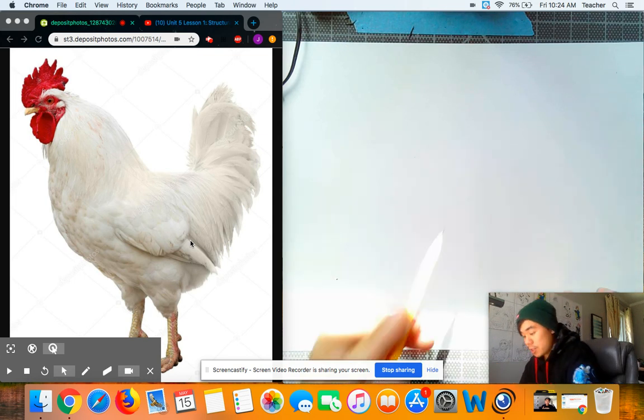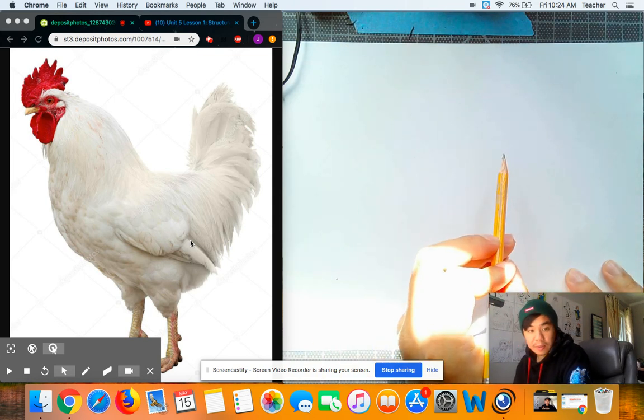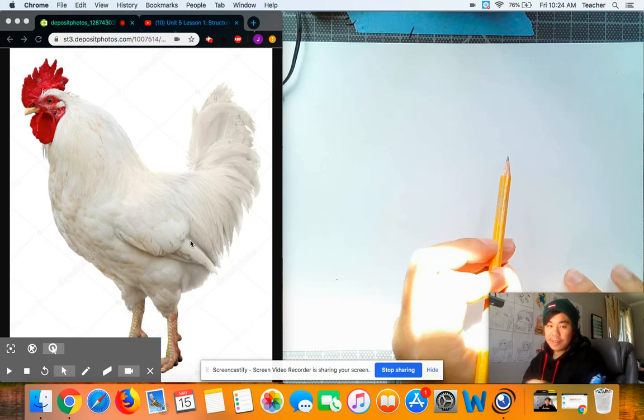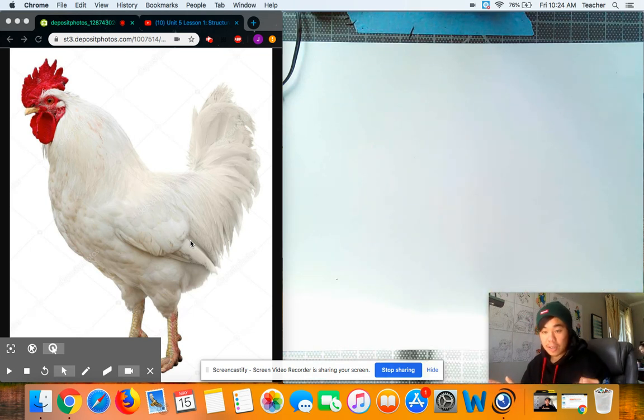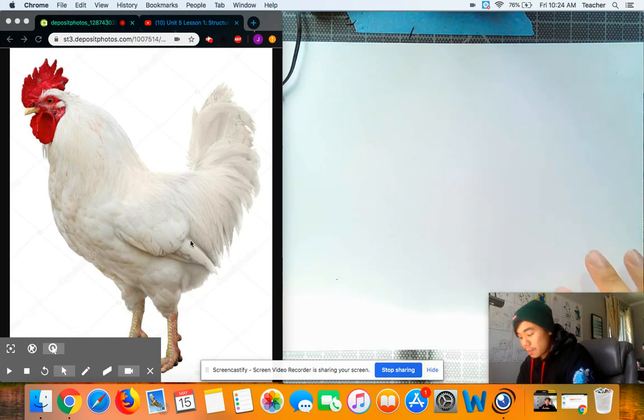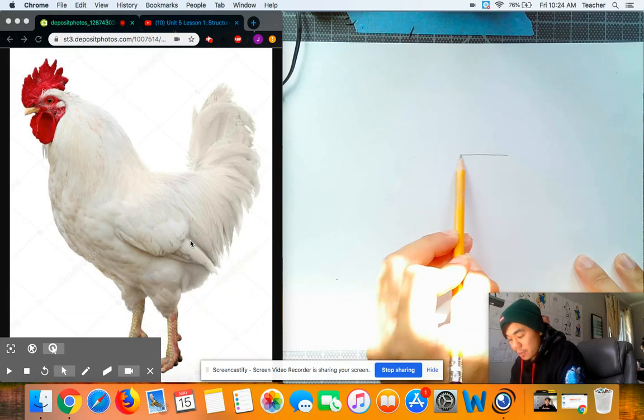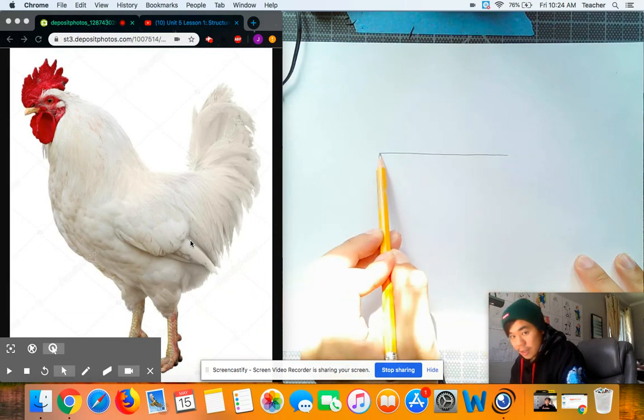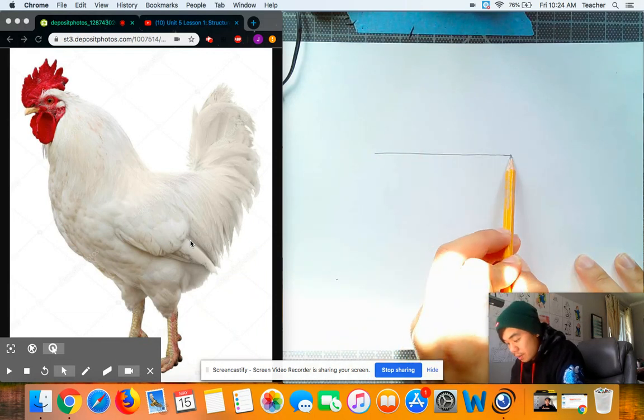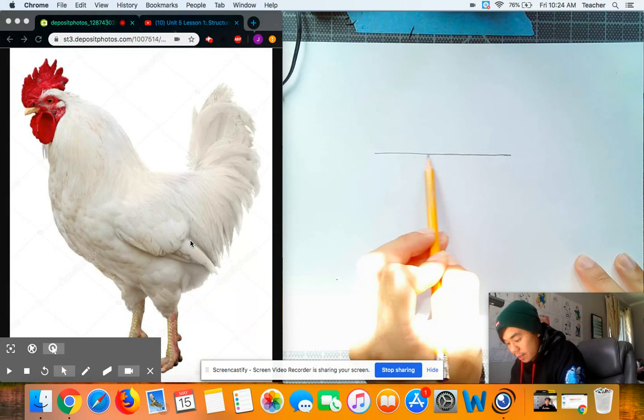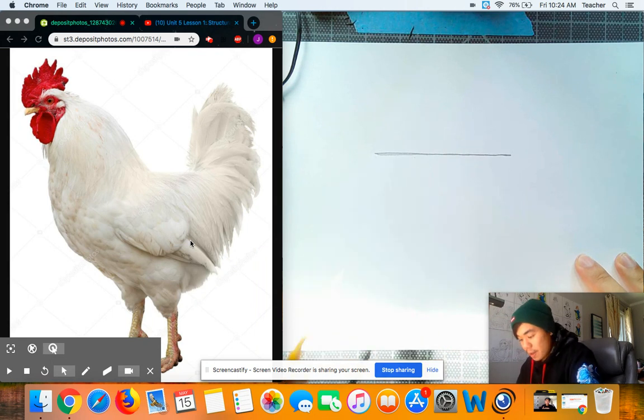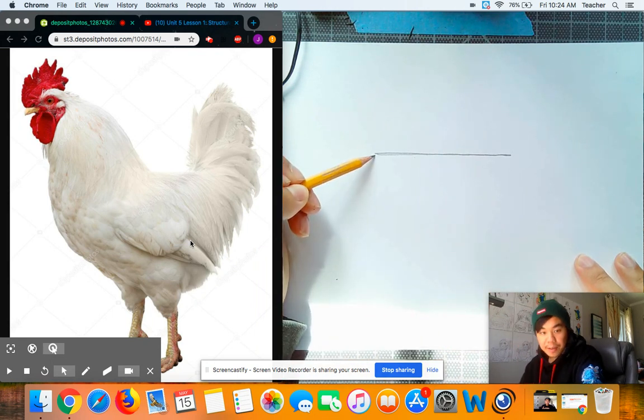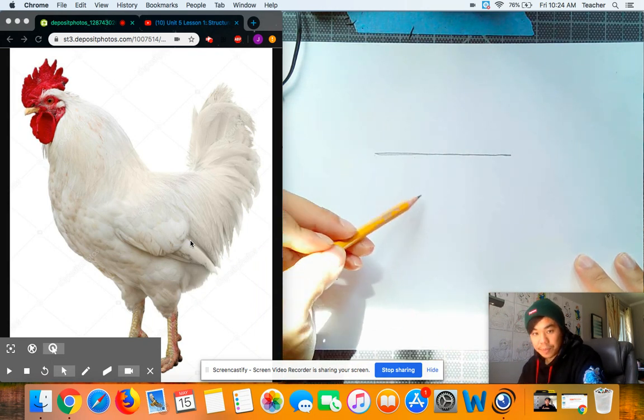So first thing I'm going to do is look at this triangle. It's kind of like a scalene triangle where not all sides are equal. The longest side is going to be this top side here. And then from there I have a longer left side, and it ends about here.